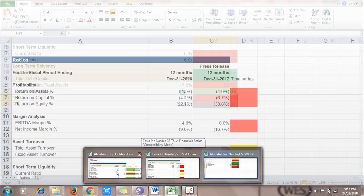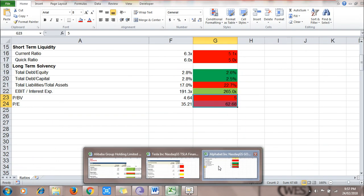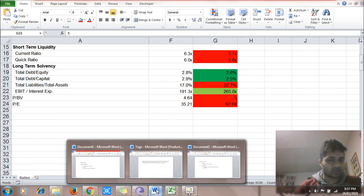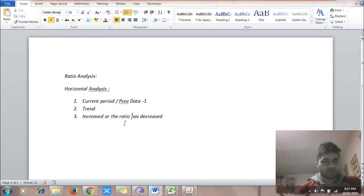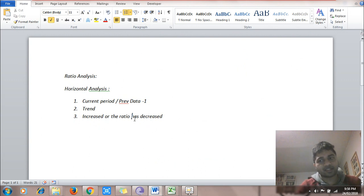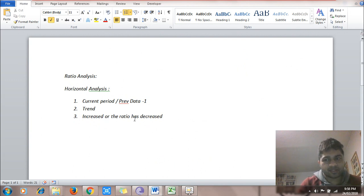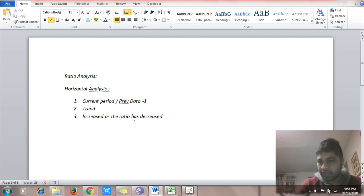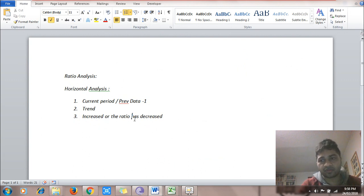We have completed the analysis of three companies: Alibaba, Tesla, and Alphabet (Google). To recap, horizontal analysis is finding trends — you compare previous period's data versus current period's data and decide whether the ratio has increased or decreased and whether that is good or bad. These three companies are discussed for illustration purposes only. I am not recommending you to buy or sell anything, nor am I commenting on what the future of these companies would be.